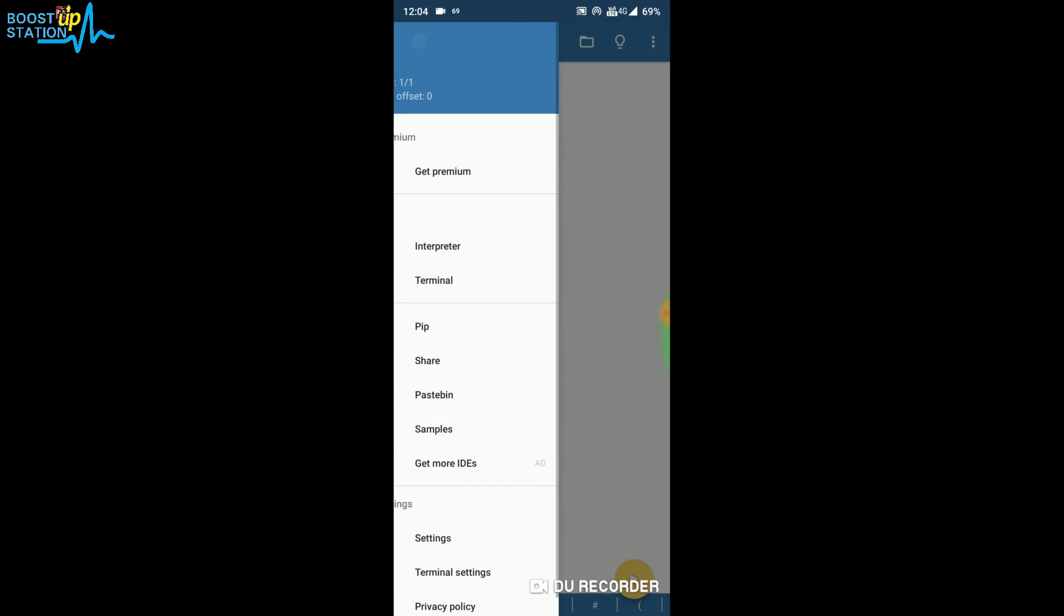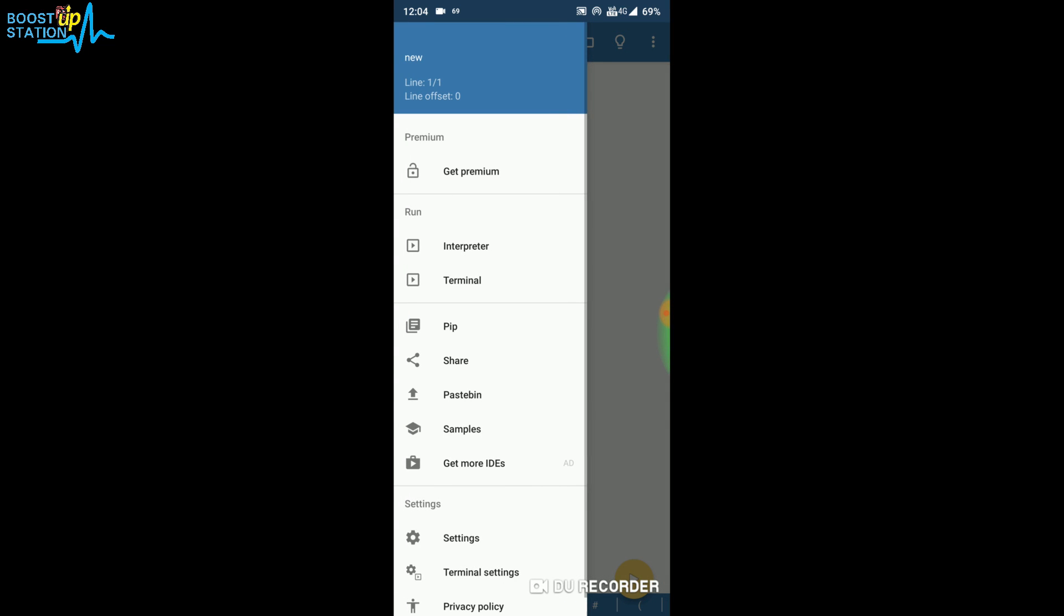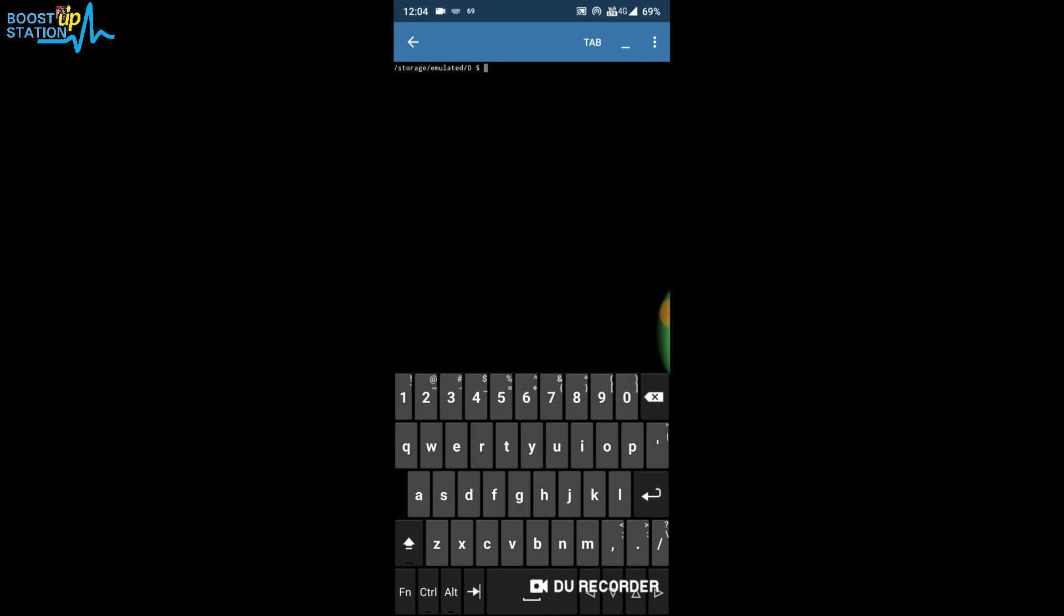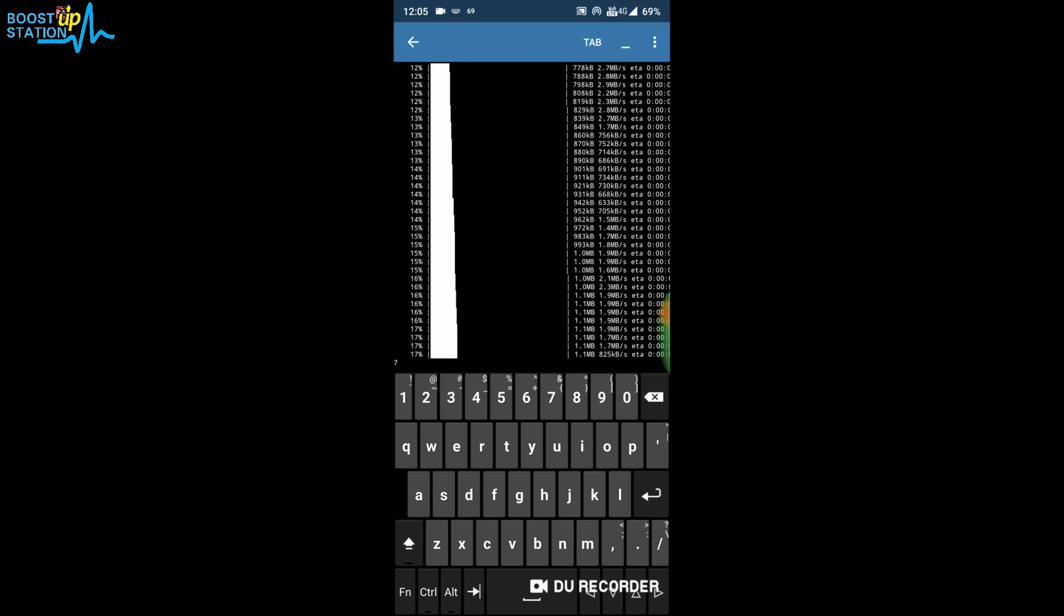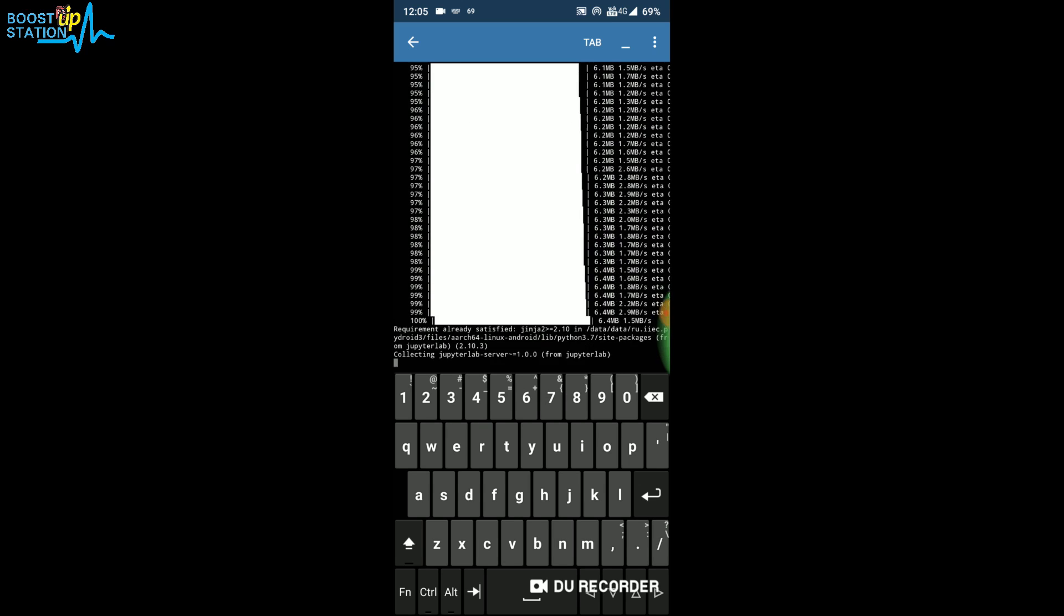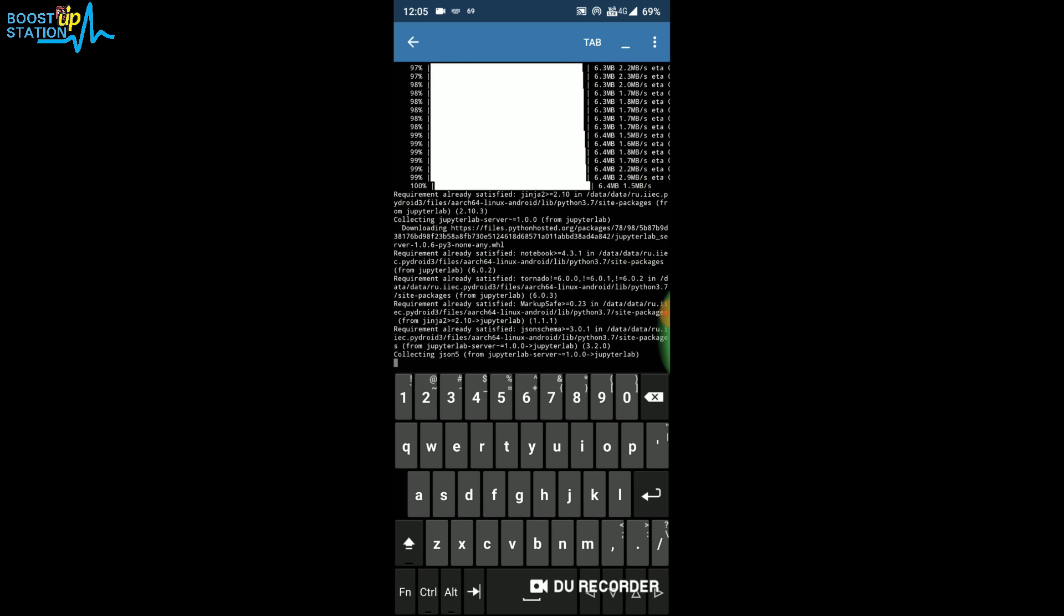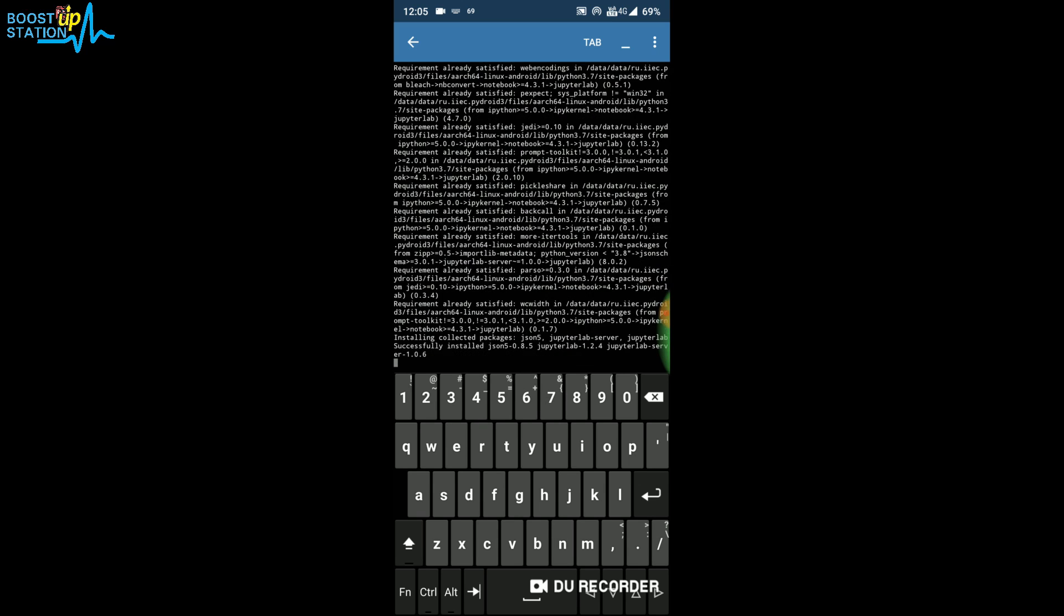After that, click on Terminal from here and type: pip install jupyterlab. Press Enter. Now it's collecting Jupyter Lab and it's being downloaded. Here you can see that it's installing Jupyter Lab.